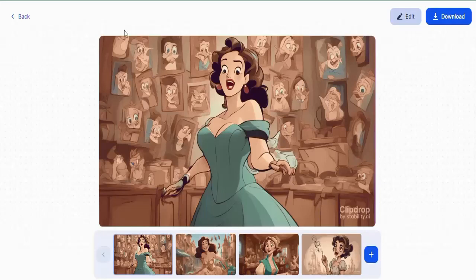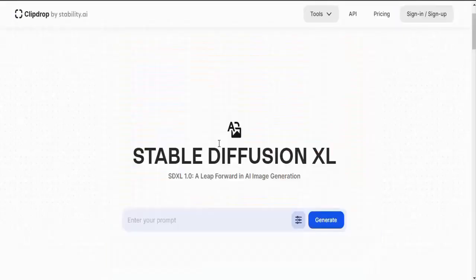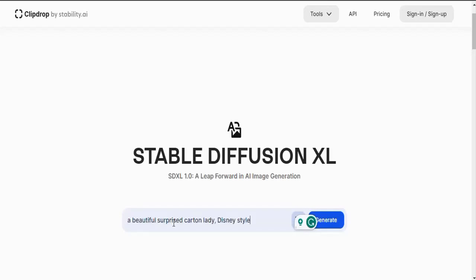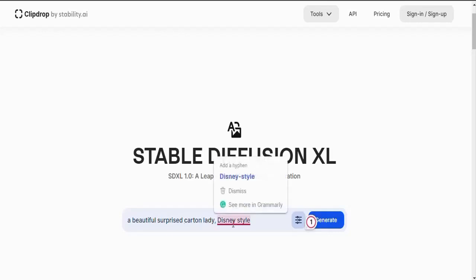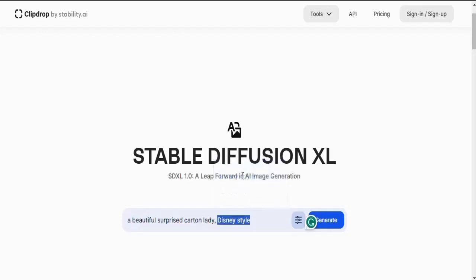In this video I will drop the link to every single tool I'll be using in the description. Just pay close attention, listen, and learn how to use them. So this is the first platform we'll be using. We want to come over here and generate a prompt like 'a beautiful surprise cartoon lady, Disney style.'